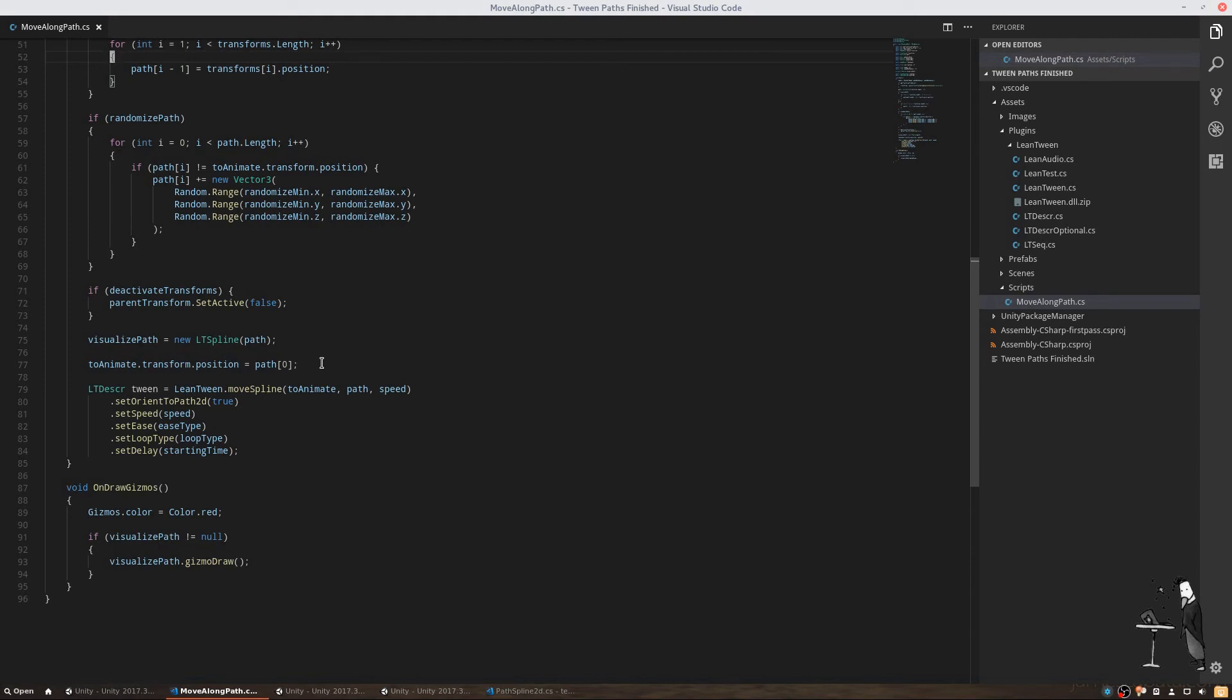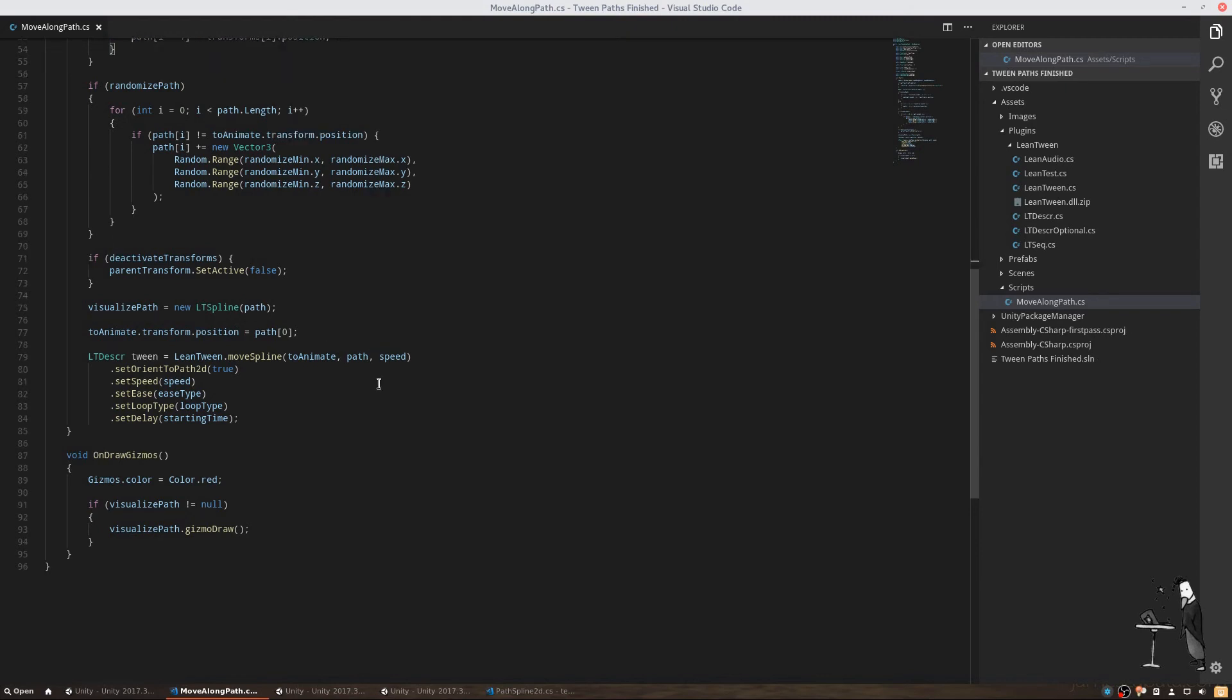This works in most cases, but for some objects it might be necessary to also move the object to the current starting position manually.